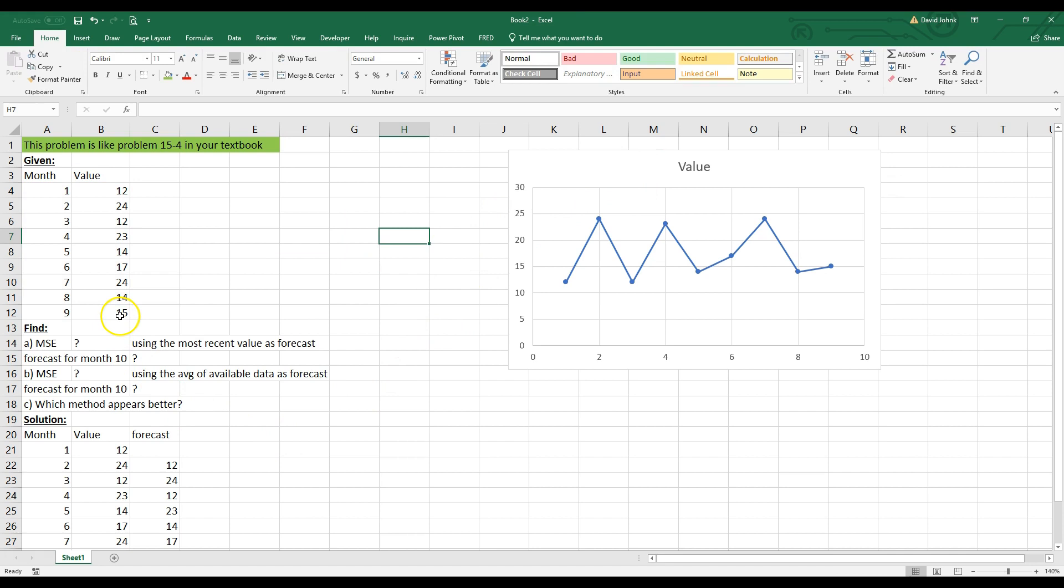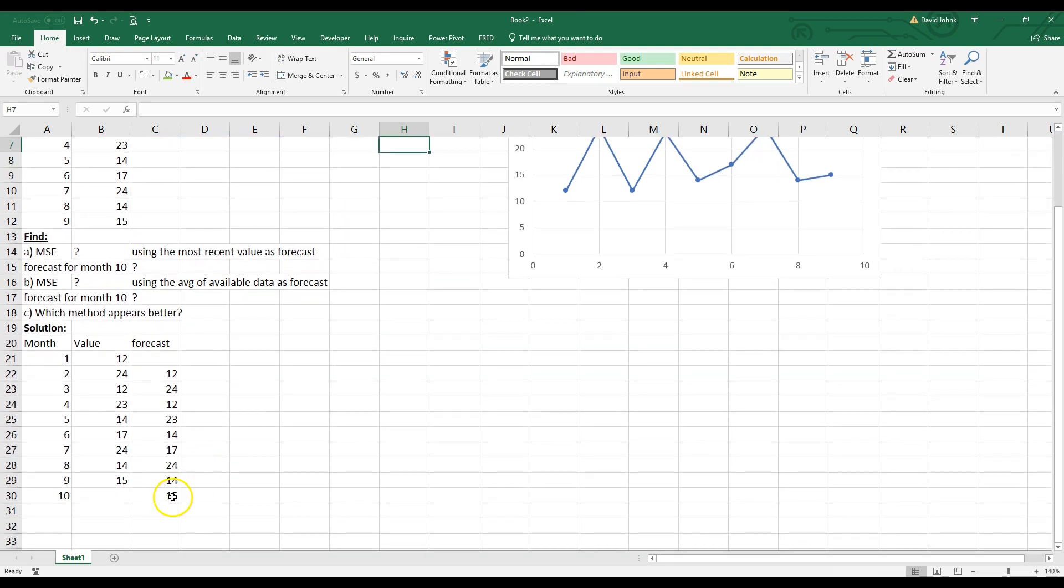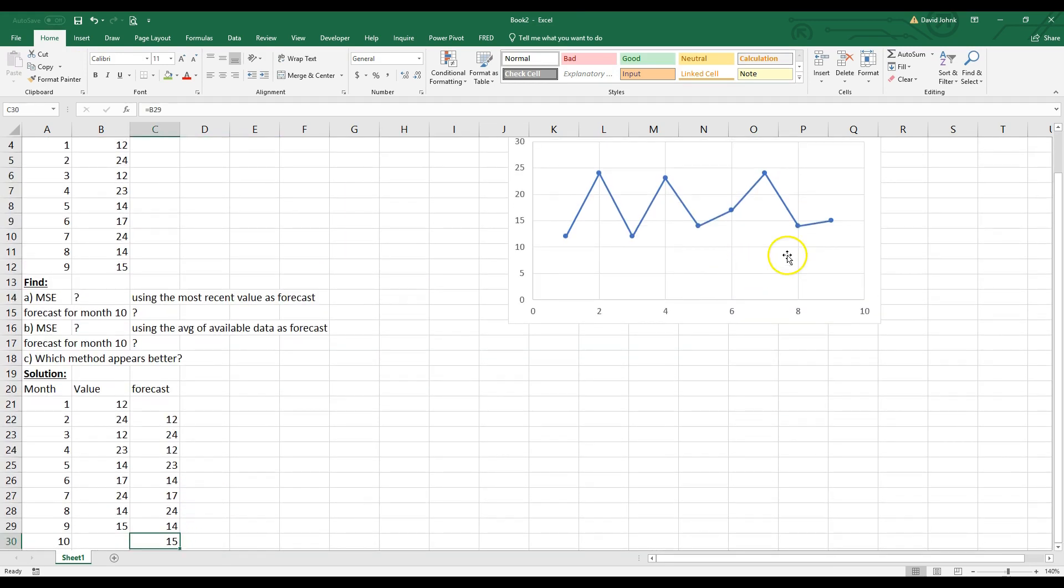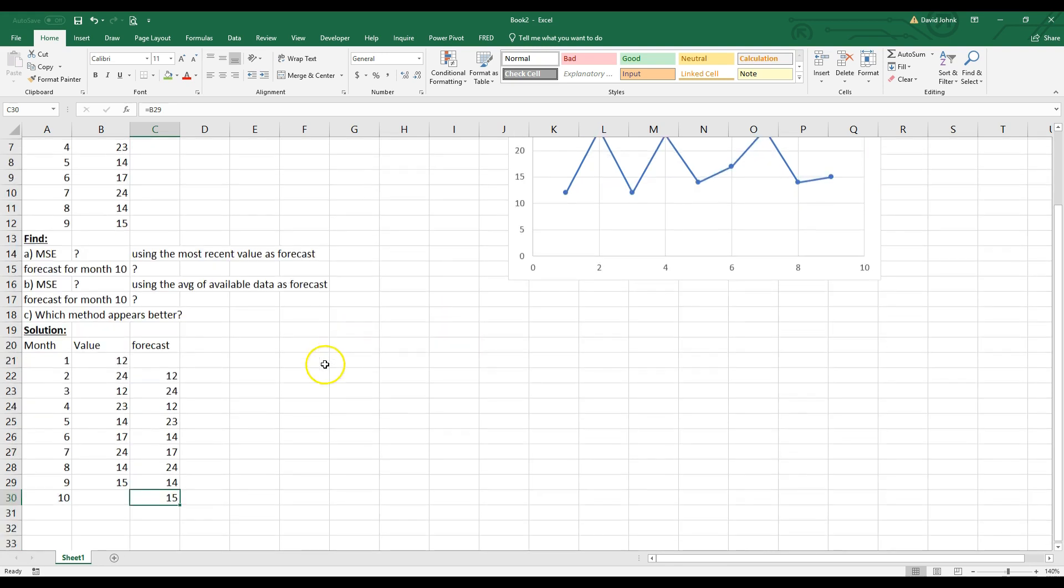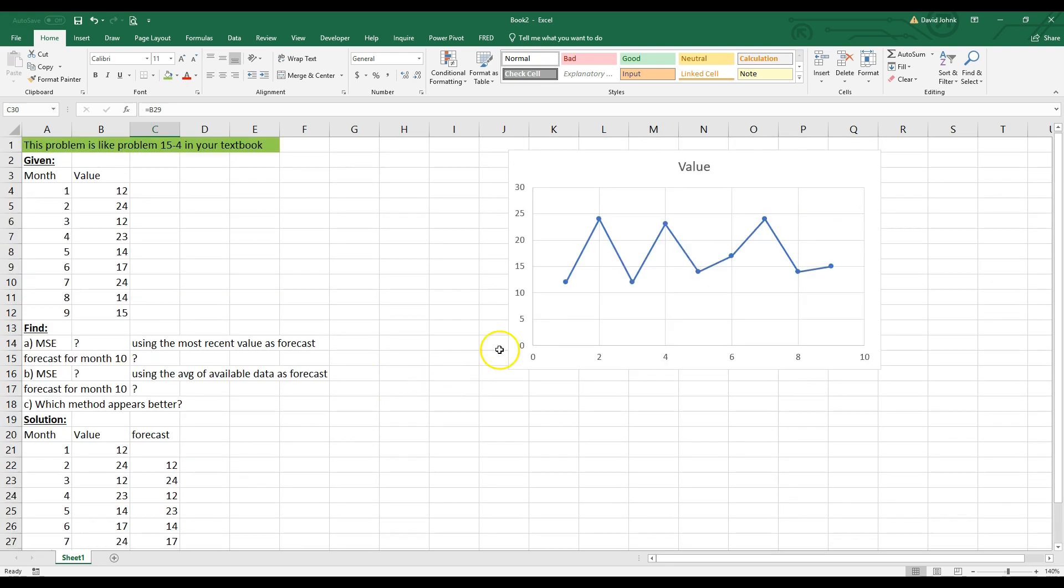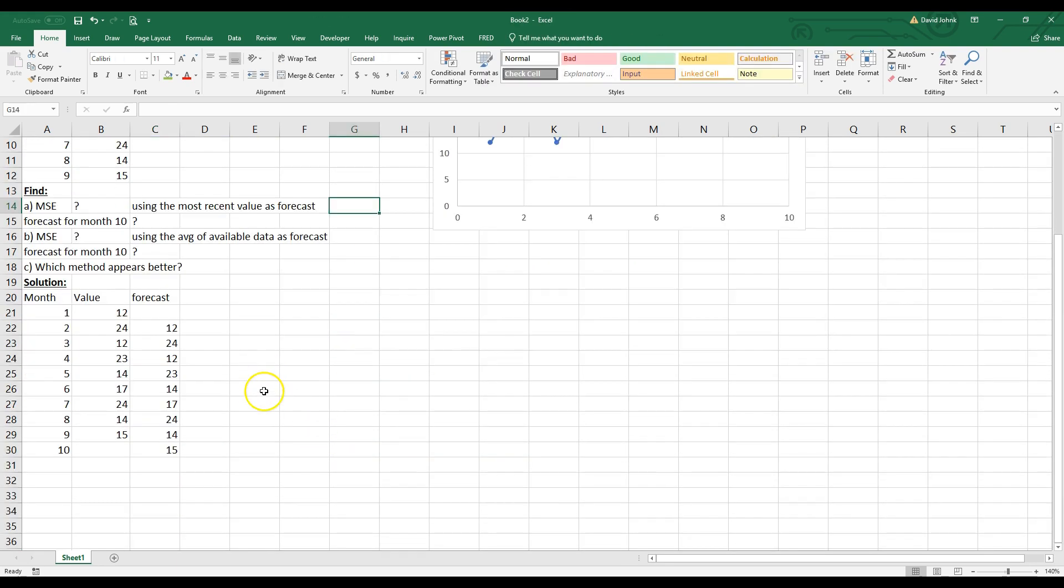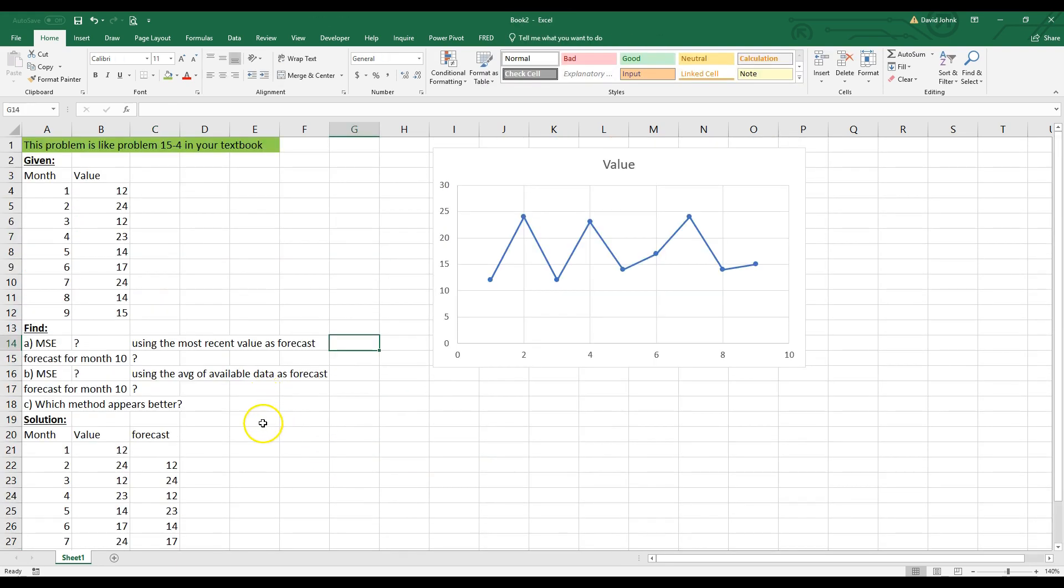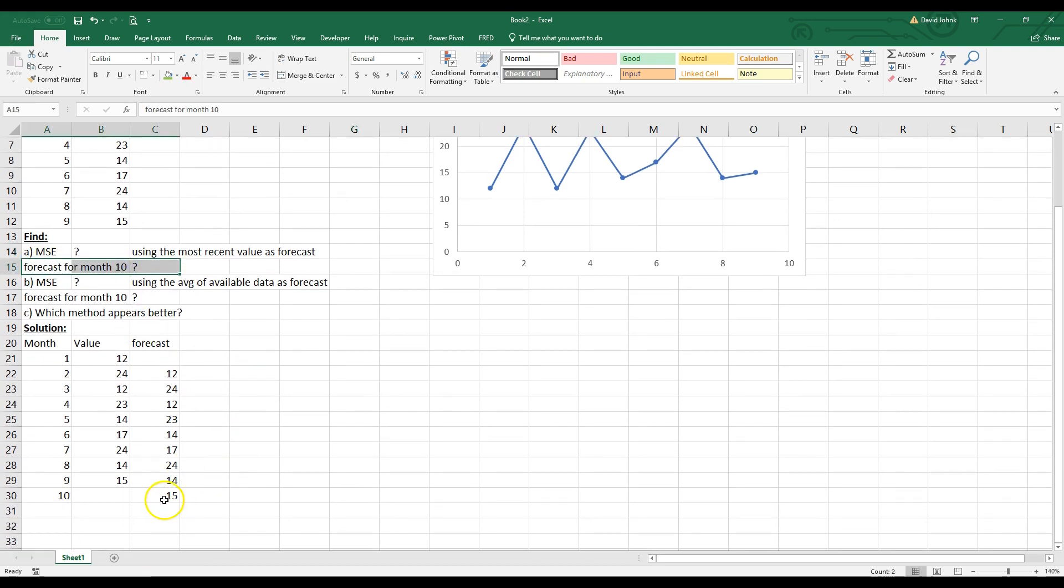So our forecast for month 10 was 15. I don't know, it seems like it's going up and down, up and down, up and down. That may be right, but most of the time it goes up after it's been down. So maybe the forecast should have been higher. We don't know. So anyway, but it's always good to look at your data, even though this problem doesn't tell you to look at it. It's kind of interesting to look at it. So that was my forecast. So I answered the second part of this first, right? So that's my answer for part B.